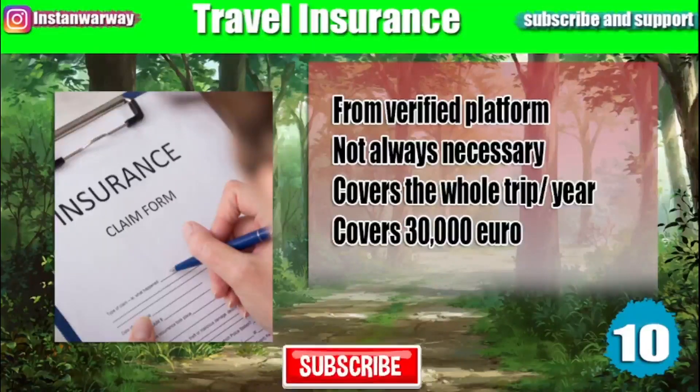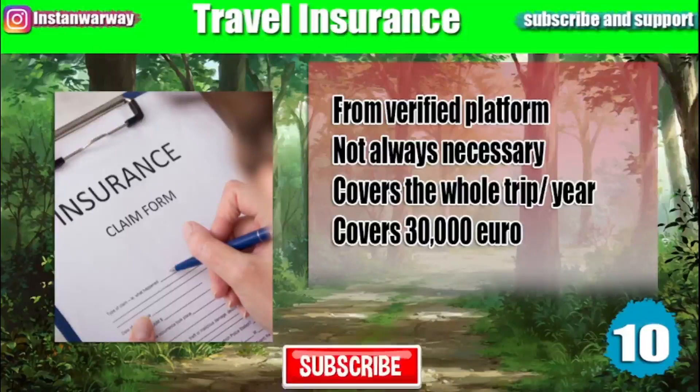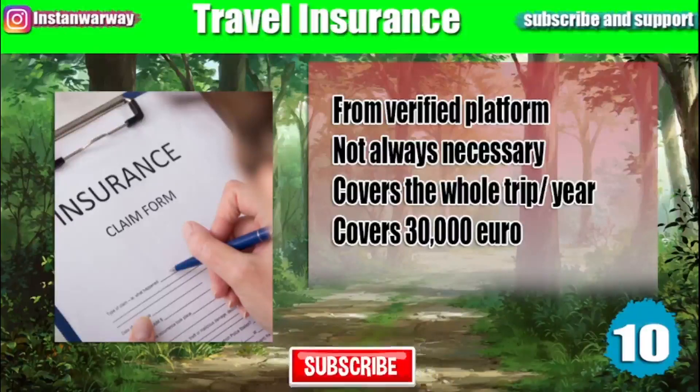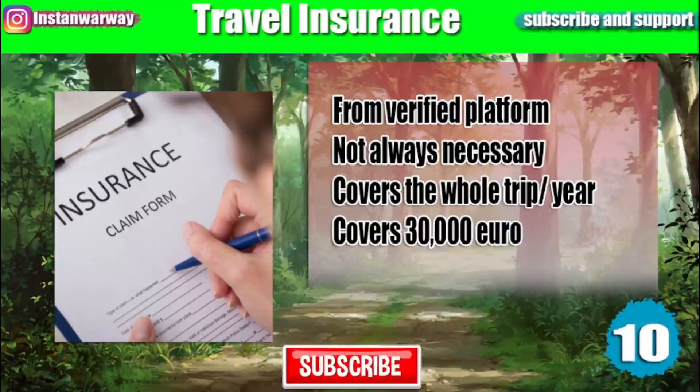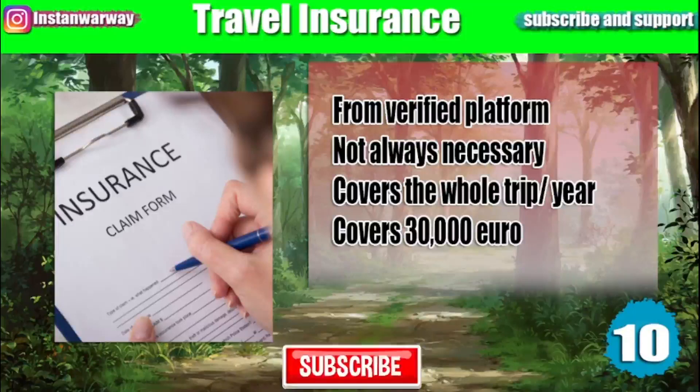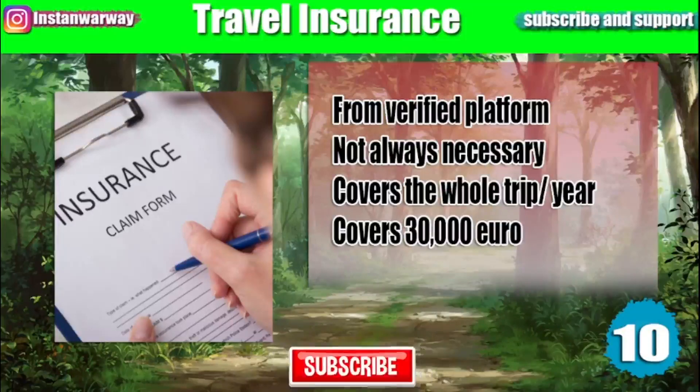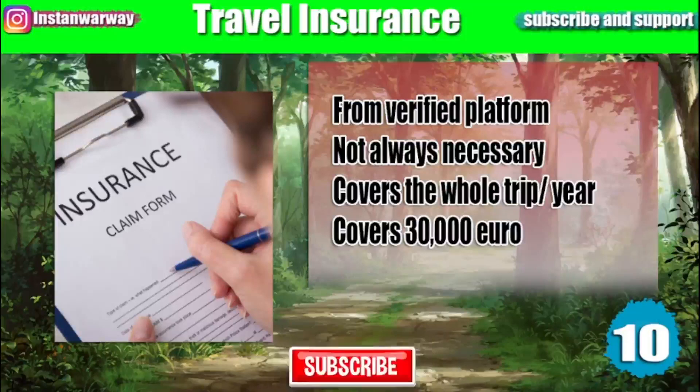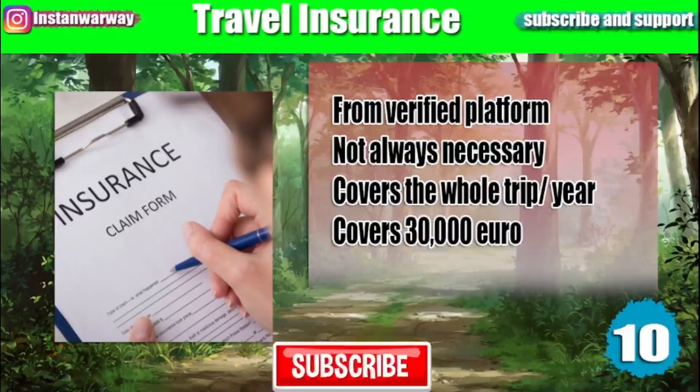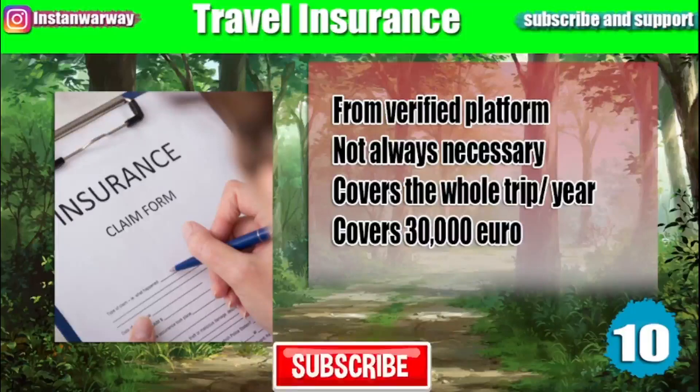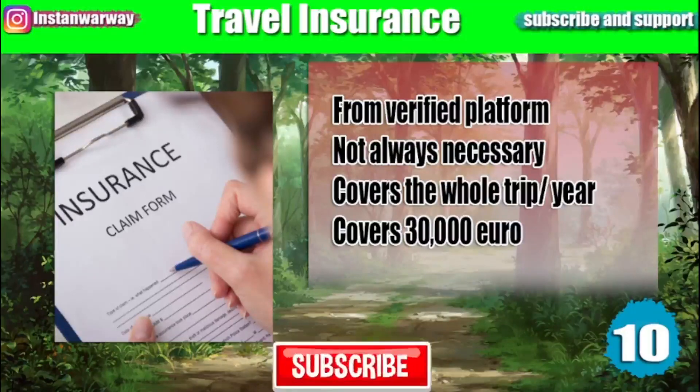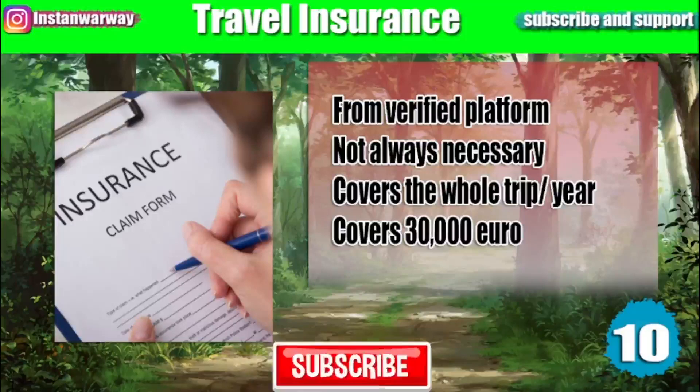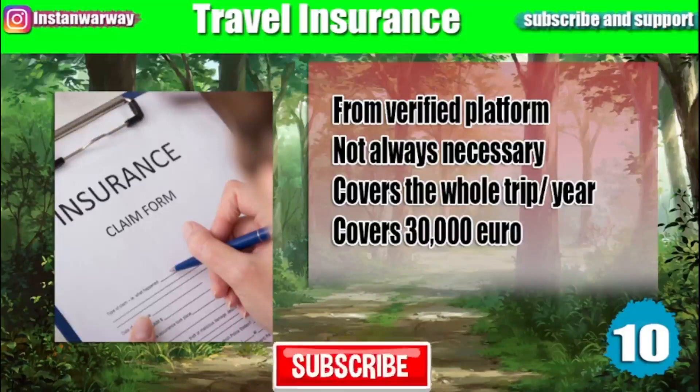Number 10 is your travel insurance. Remember it's not always necessary. It should be made from a verified platform or office acknowledged by the country you are traveling to. It should cover your whole trip and sometimes it's required to submit a travel insurance that covers a year. The minimal coverage should be at least 30,000 euros.